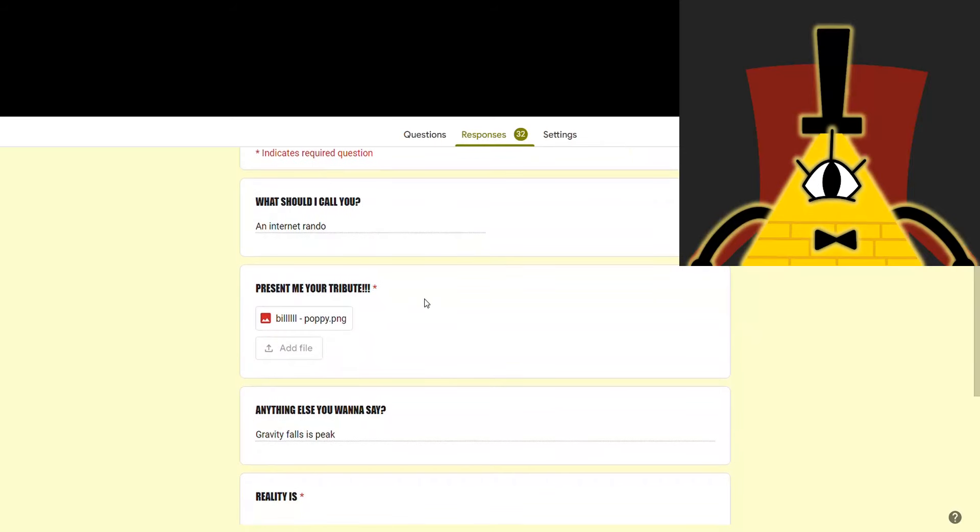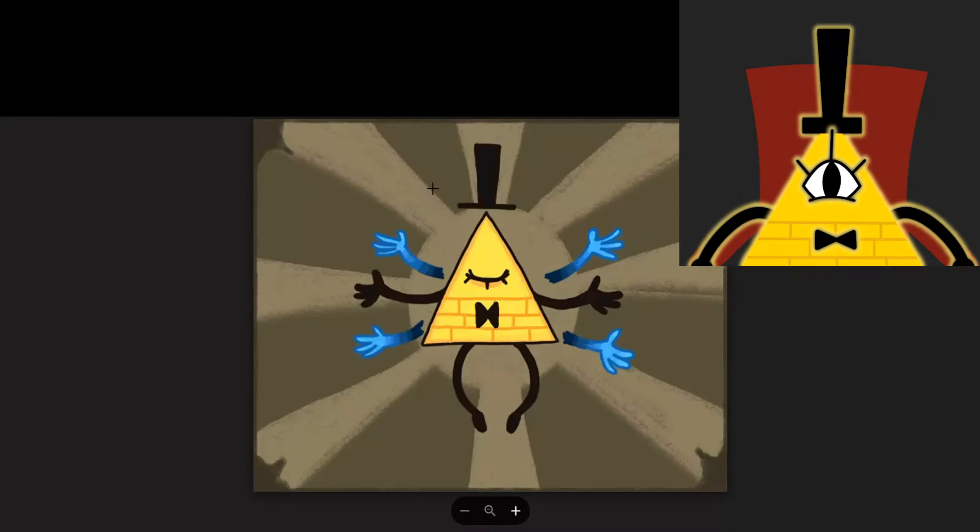This one is from an internet rando who said Gravity Falls is peak. Oh, look at that. I look so majestic.